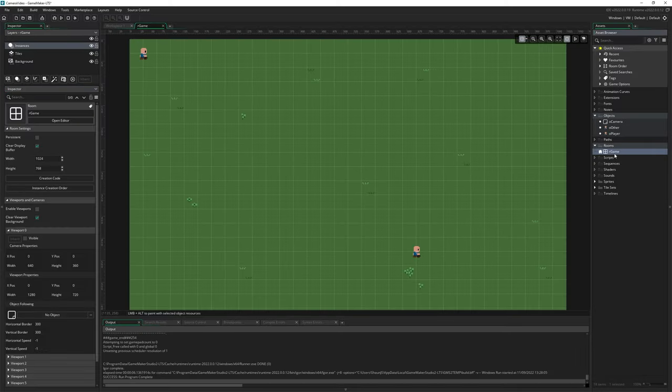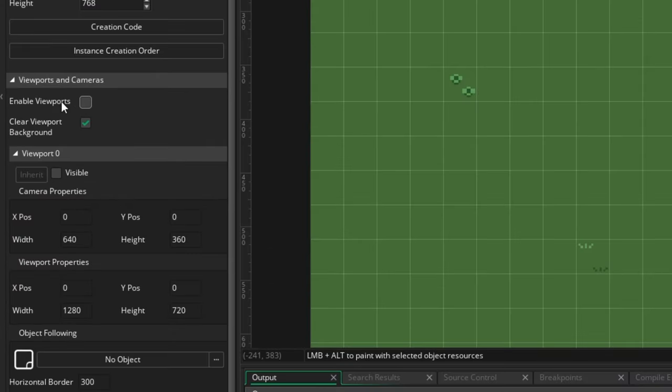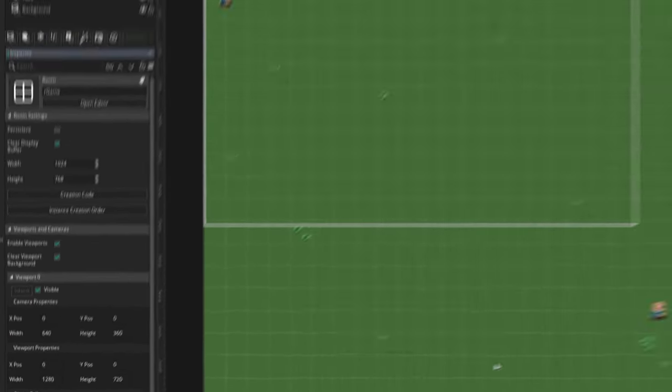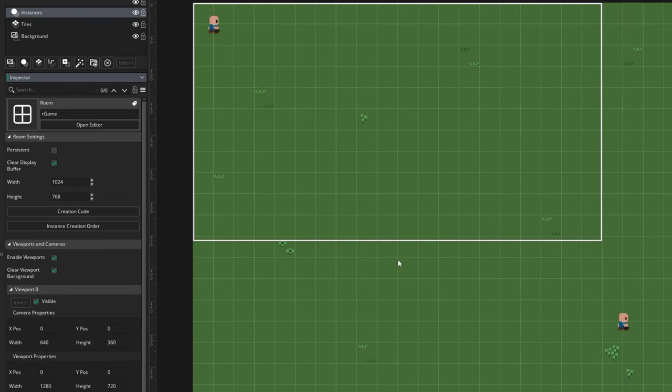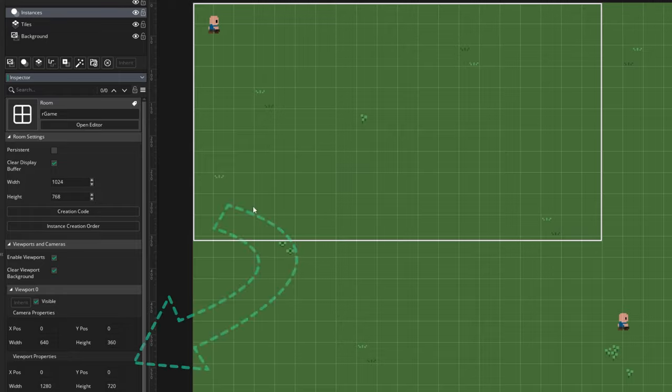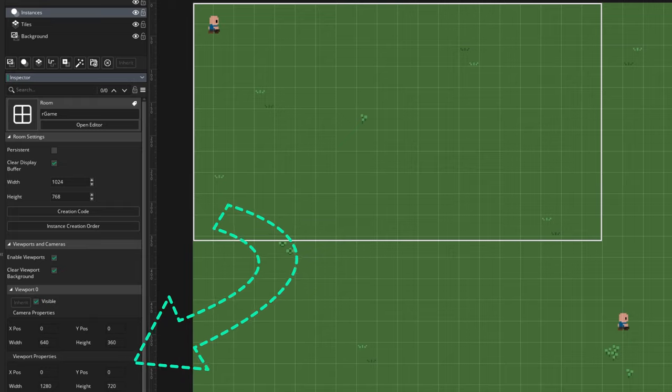First of all in your room make sure you've enabled viewports and enabled viewport zero and these are the correct size for whatever camera you want. With nothing else modifying it your first room's viewport settings and sizes will affect your window size too so keep that in mind.